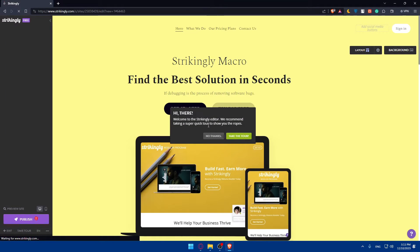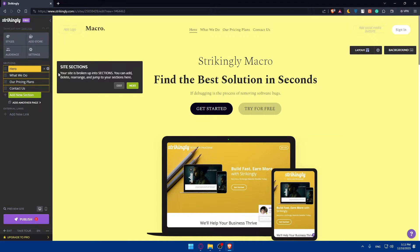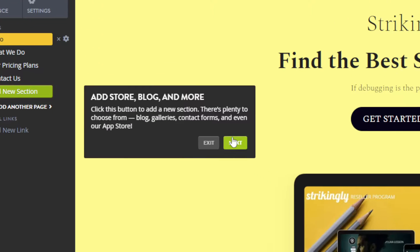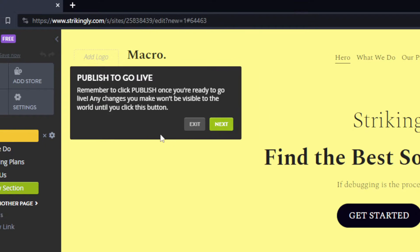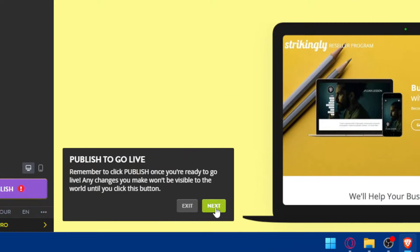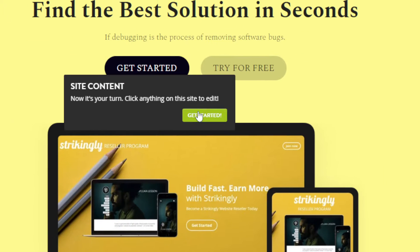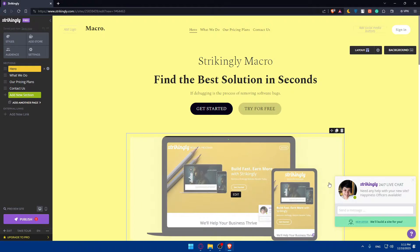If you're new and don't know anything about building or editing websites, you can take a simple tour. They'll show you how everything works, so make sure to follow that and read the information to familiarize yourself with the website builder. If you need help, you'll be able to use that as well. It's a small tour that shows you around the editor.